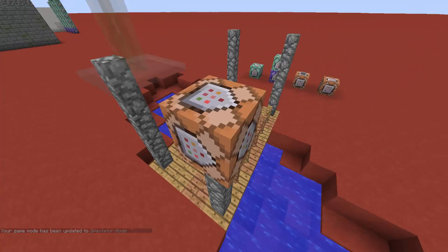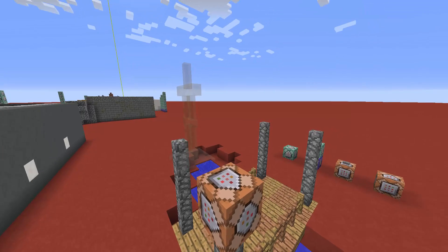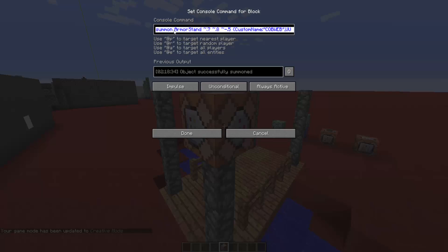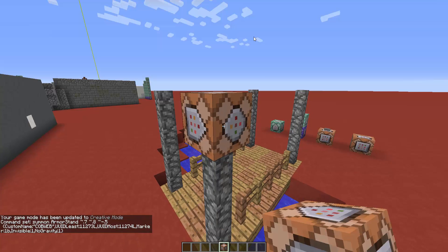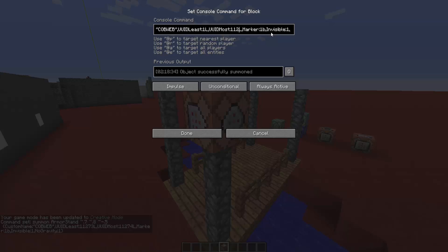Don't worry about the armor stand not being in the same place as the command block, because when we use the leads to tie them to the bats, the rope will appear in place. In the command we are summoning an invisible armor stand with relative coordinates. We named it 'cobweb' and gave it a custom UUID. UUIDs make armor stands unique — like an ID or passport. You need to provide a UUID Least and a UUID Most. You can invent any number — you can use one and two, it doesn't matter.